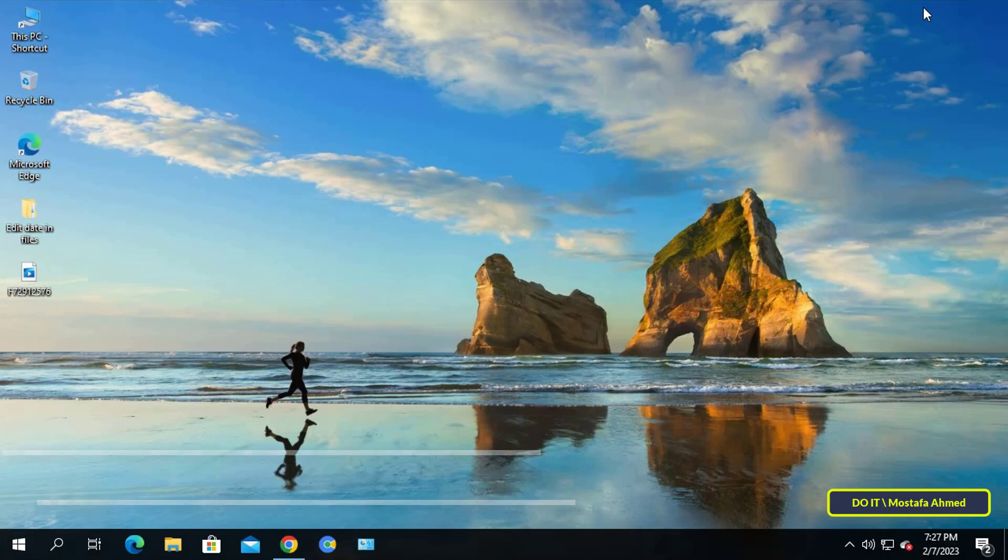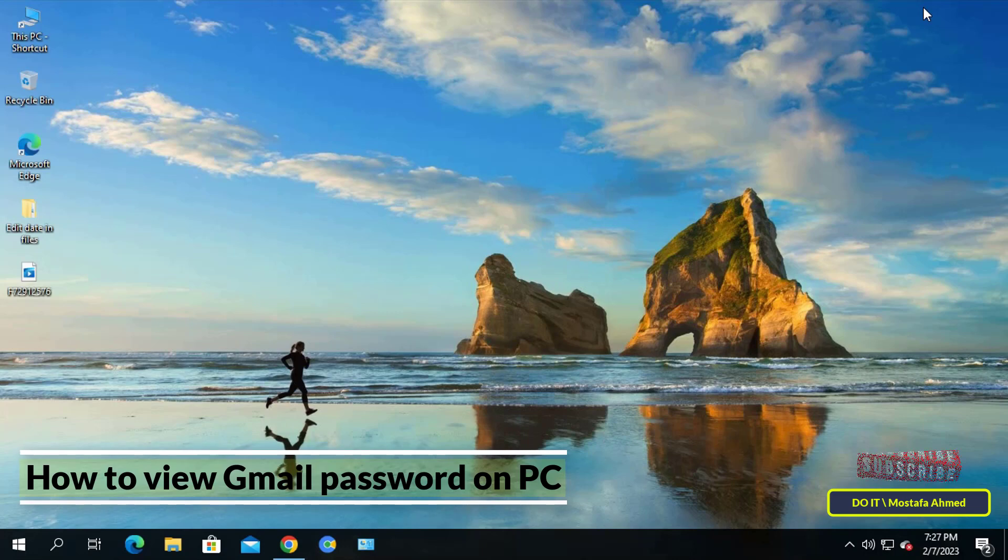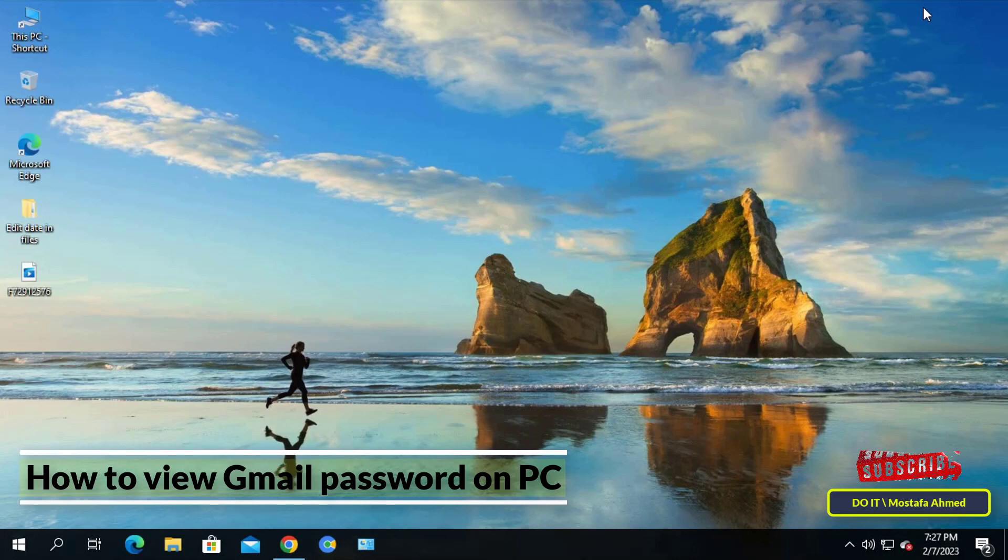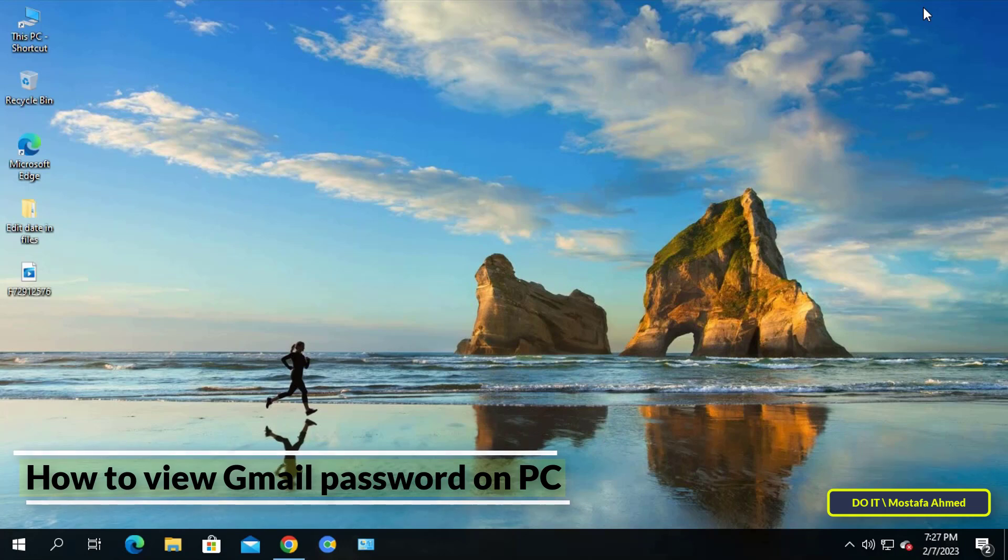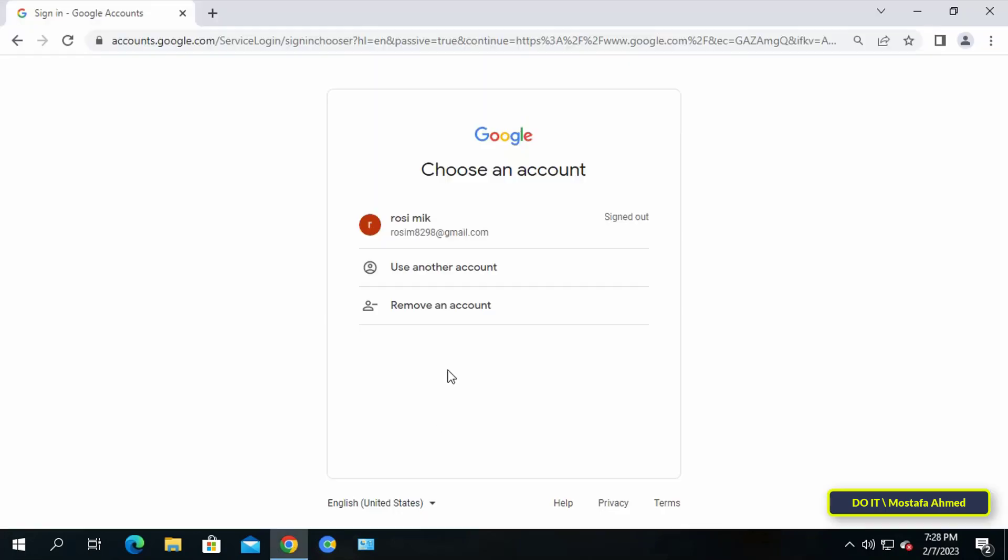Hello everyone and welcome to my channel. Today's video will show you how to find your Gmail password in case you don't remember. Email is undoubtedly one of the most used means of communication by millions, so I will tell you the simple way to see your Gmail password on PC step by step.